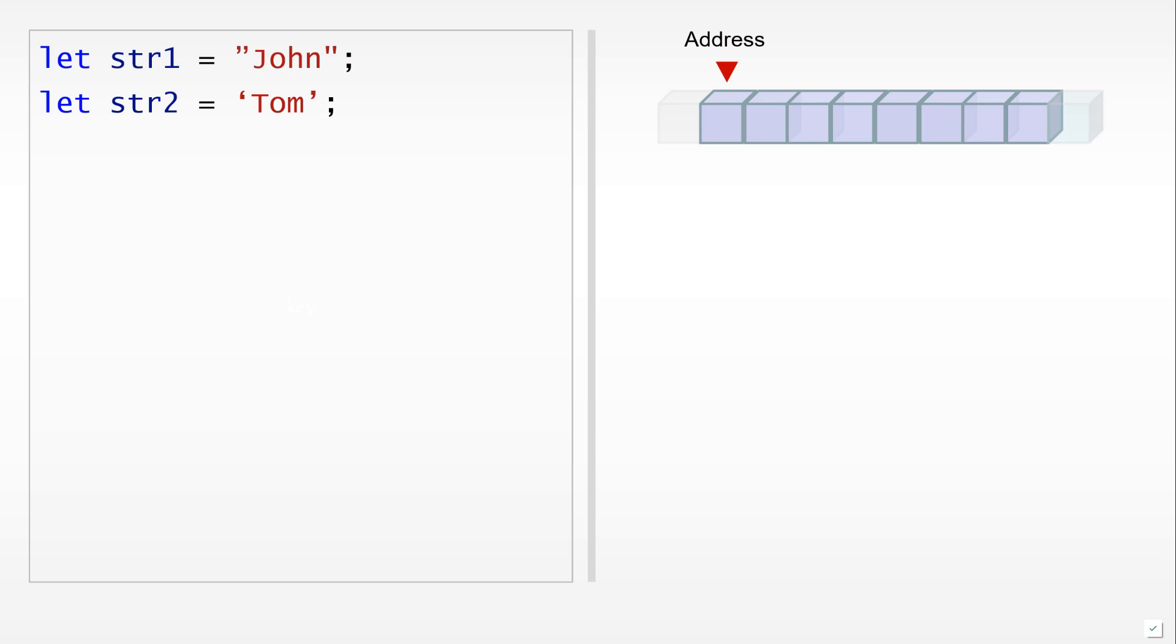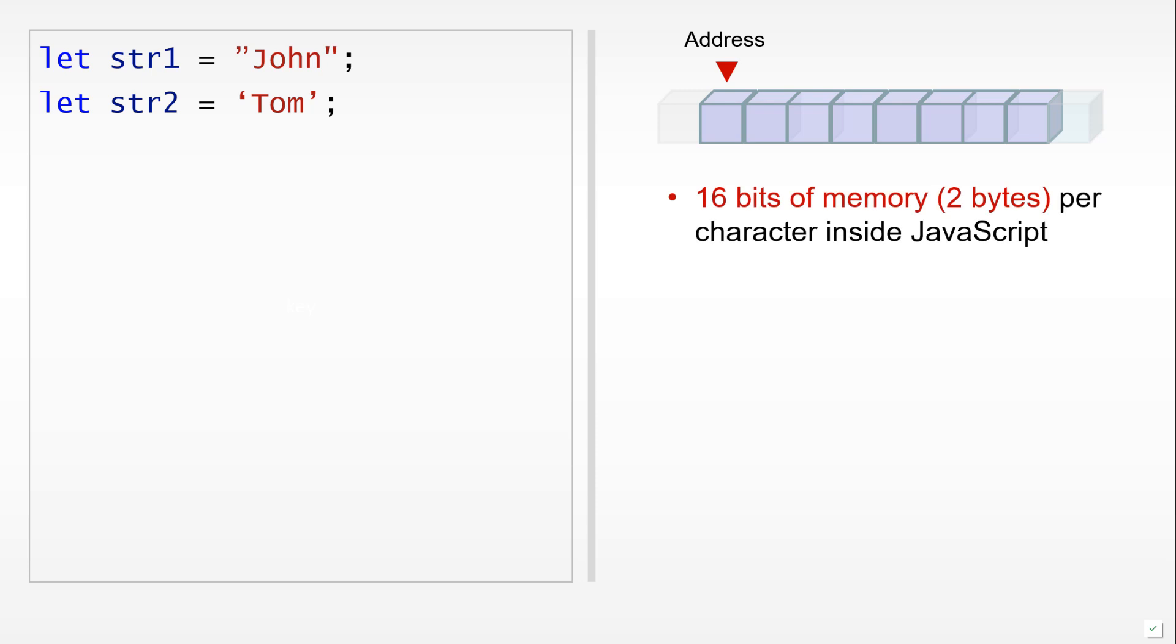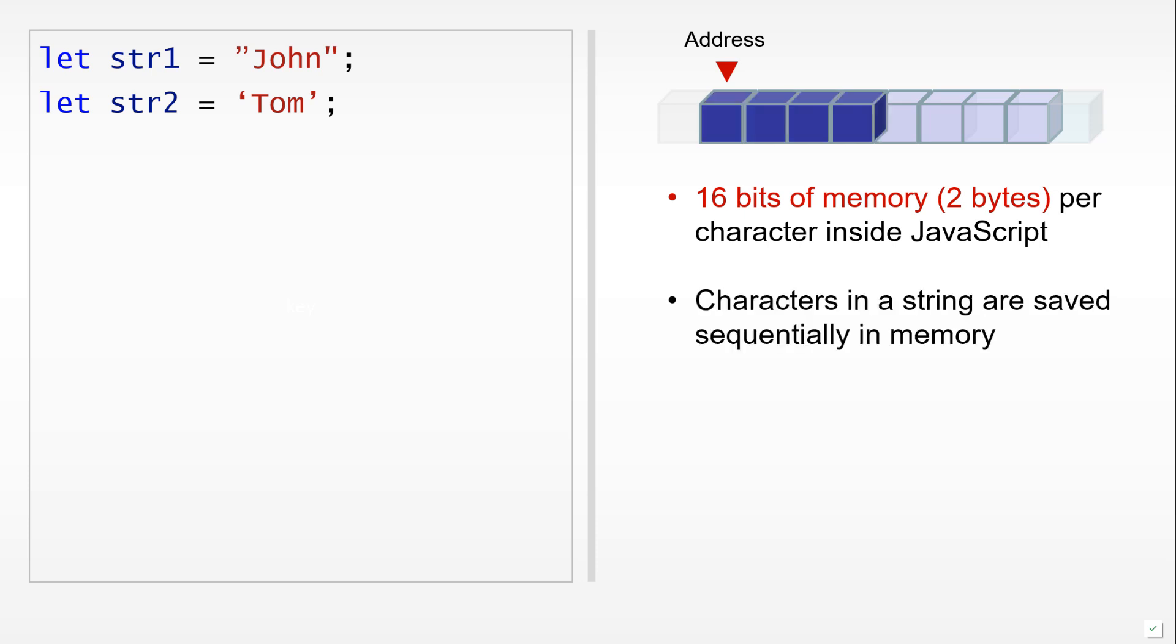Now let's discuss more details about strings in JavaScript. Each character in a string is preserved in 16 bits of data in memory. Characters in a string are preserved sequentially.